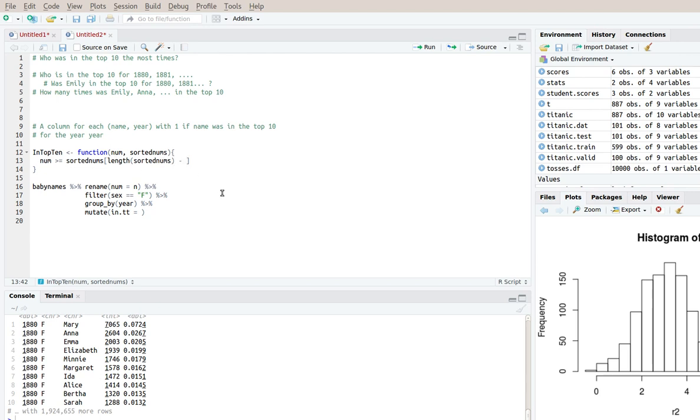So the second largest is at minus one. The third largest is at minus two. So that means that the 10th largest is at minus nine.